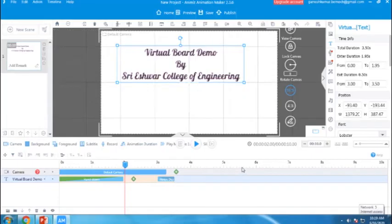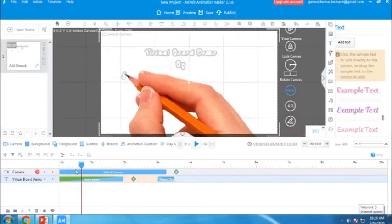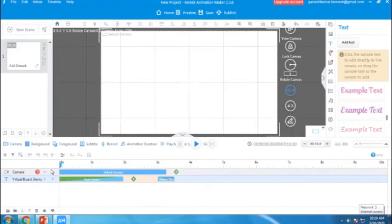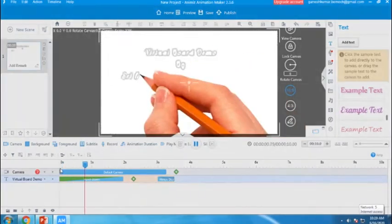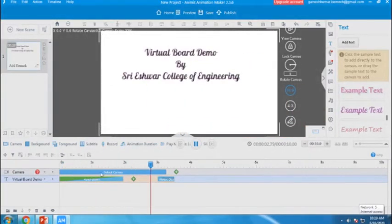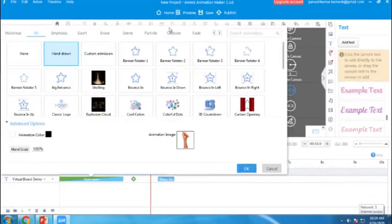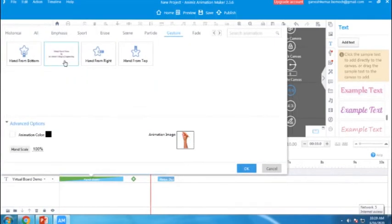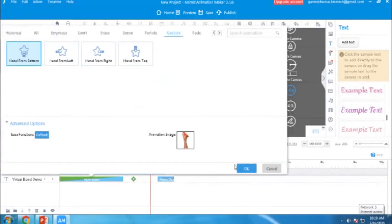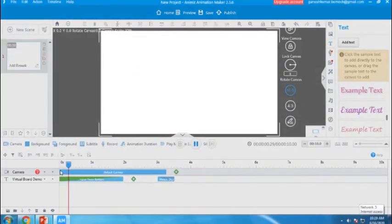It will be like this. You can change the effect also. Now I am going to change the effect. It is like a gesture. Now I am giving a hand from bottom. It will be like this.